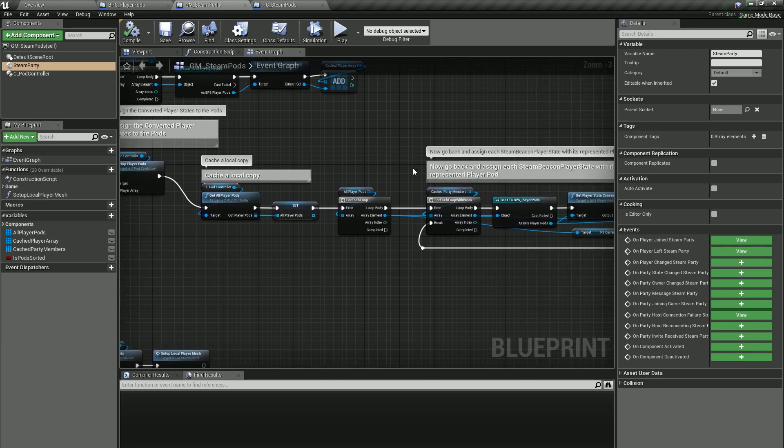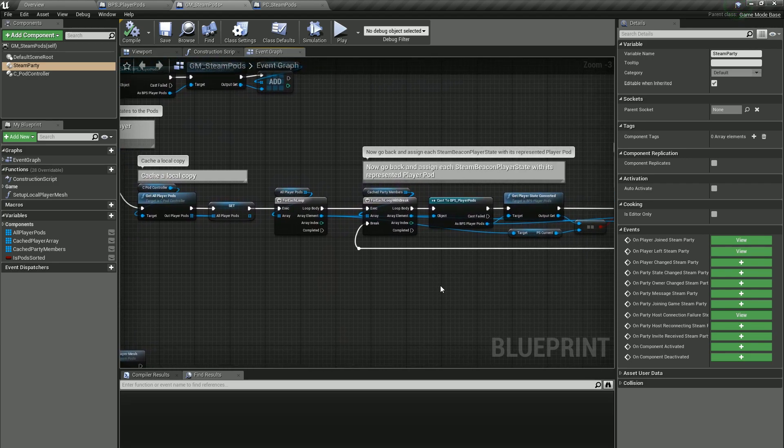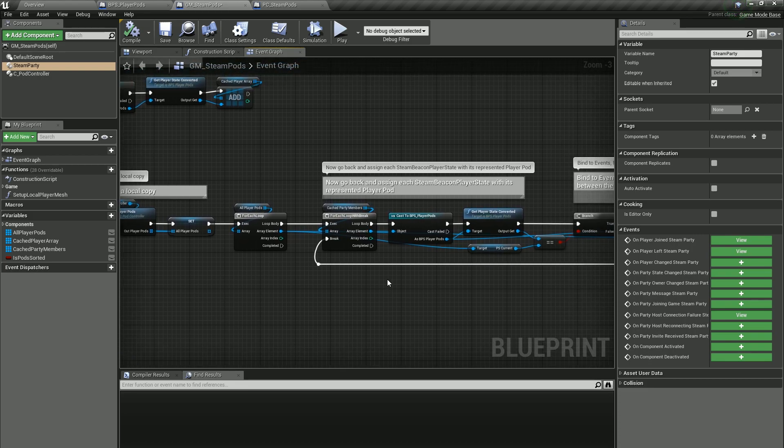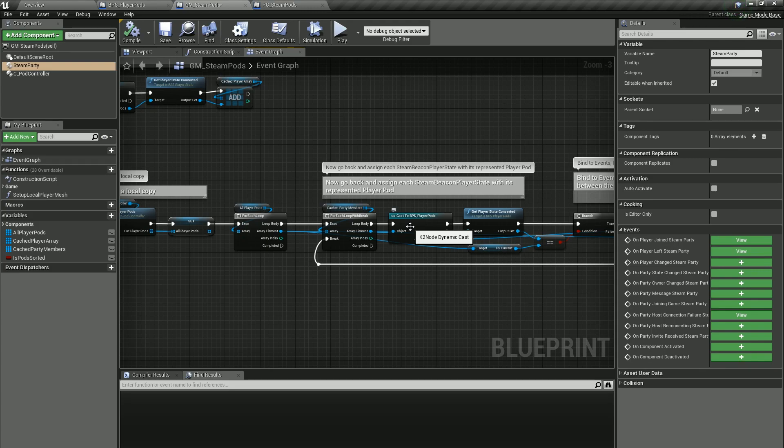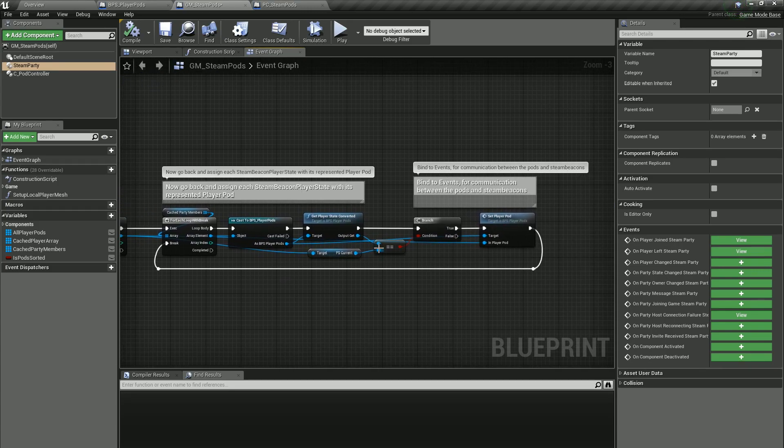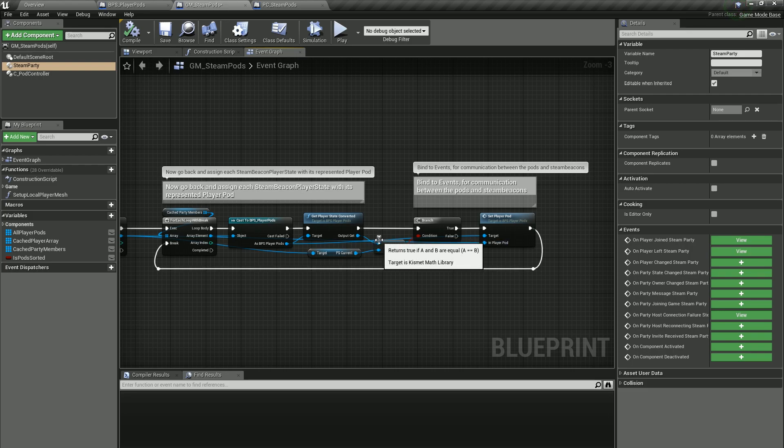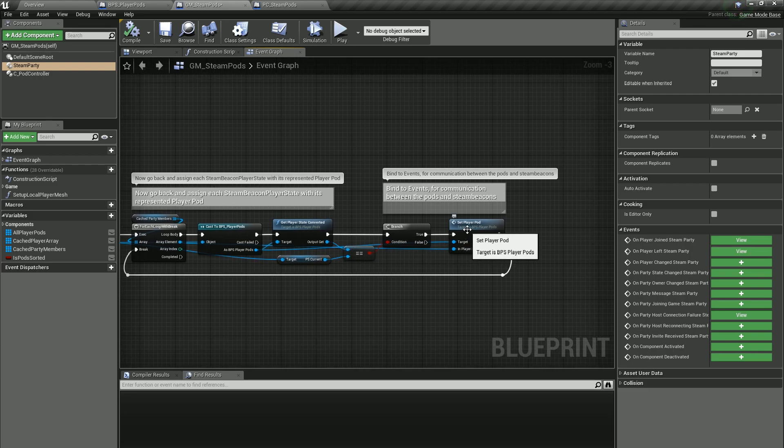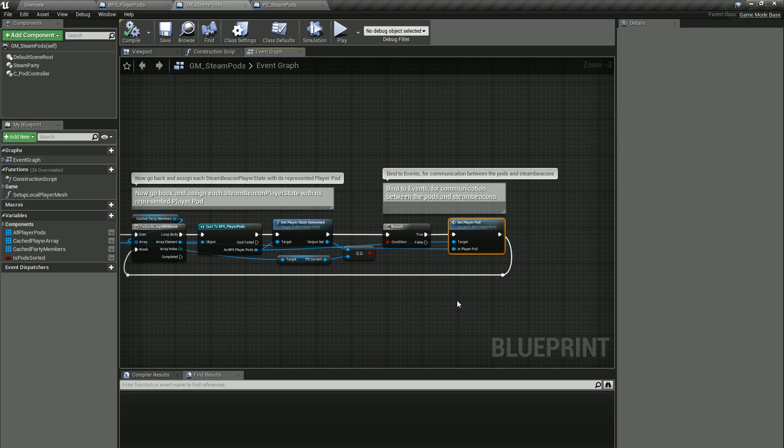This is where we start getting all the party members and we get all the pods. We actually have to create a player state, a default engine player state, to match each of the beacon player states. This is where it goes through and assigns a player state converted to player state to each the pods. And then once that's done it goes back to the pods and binds the delegates with the set player pod.